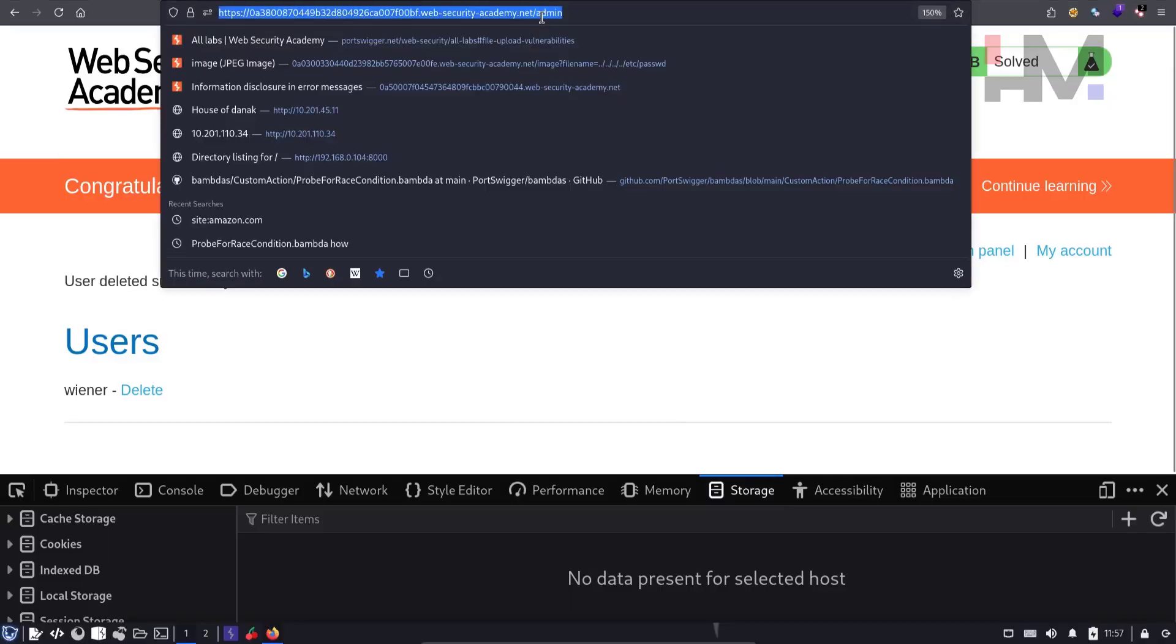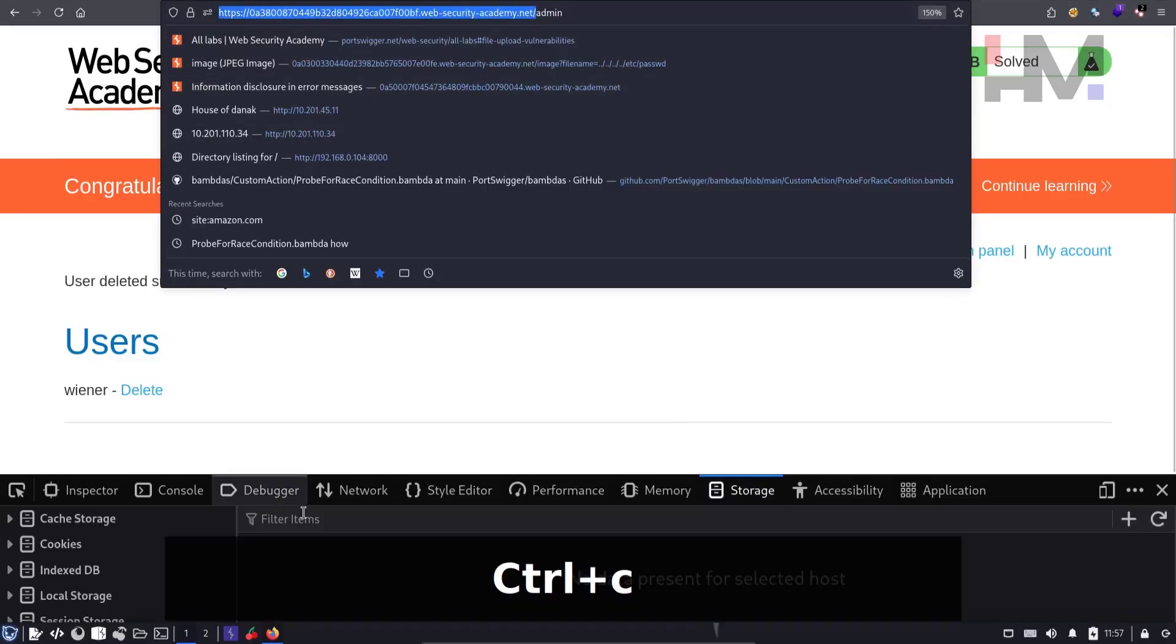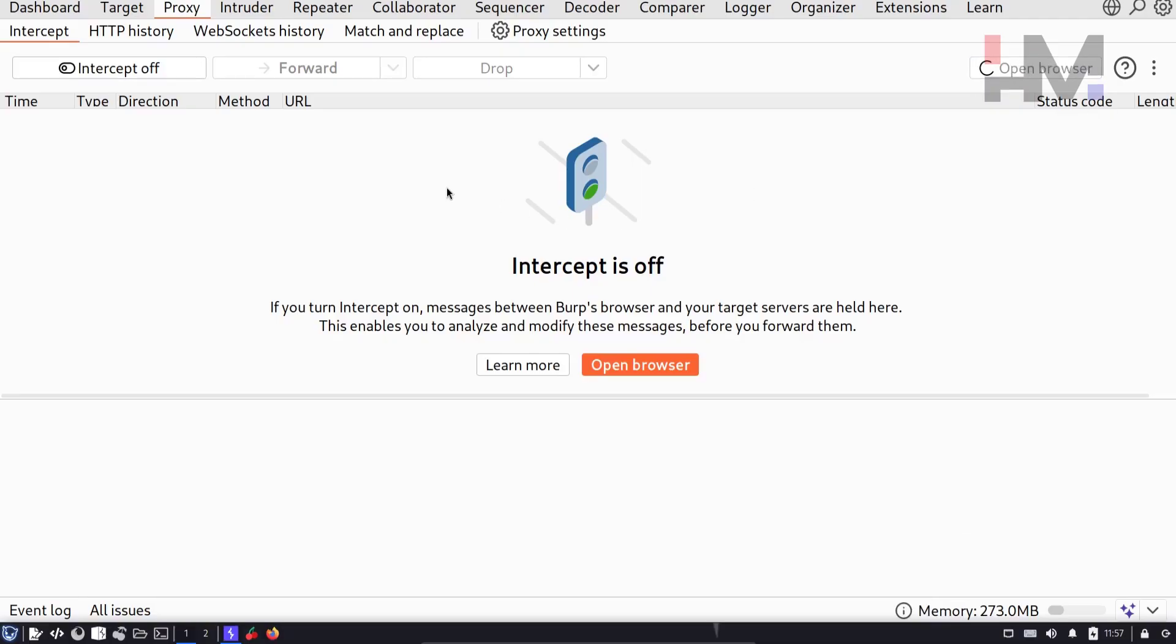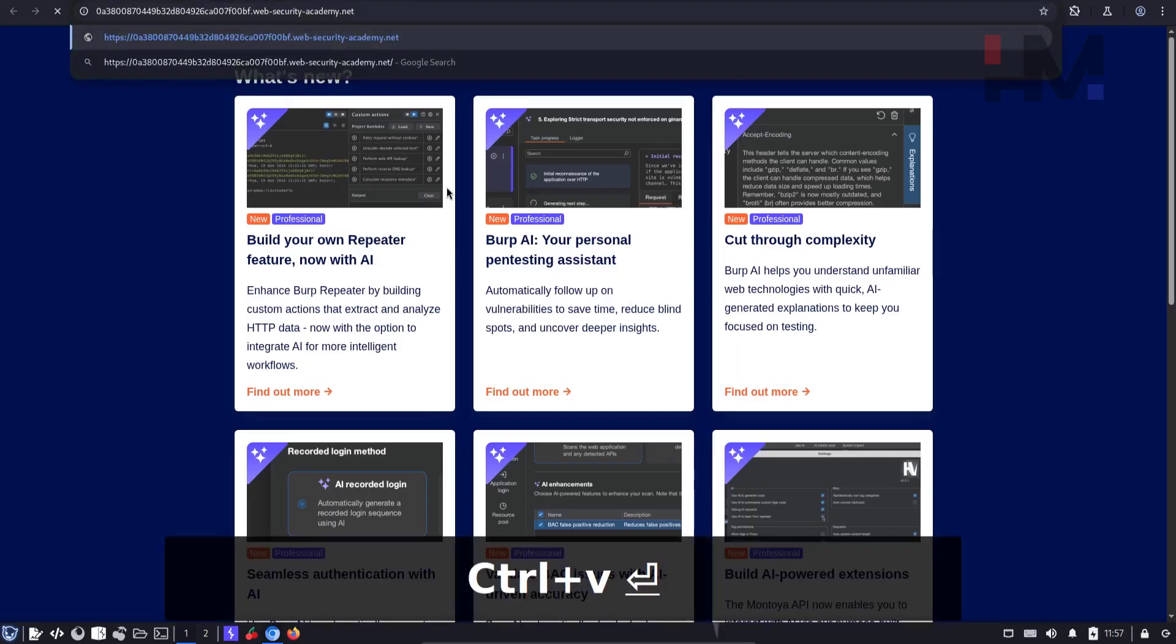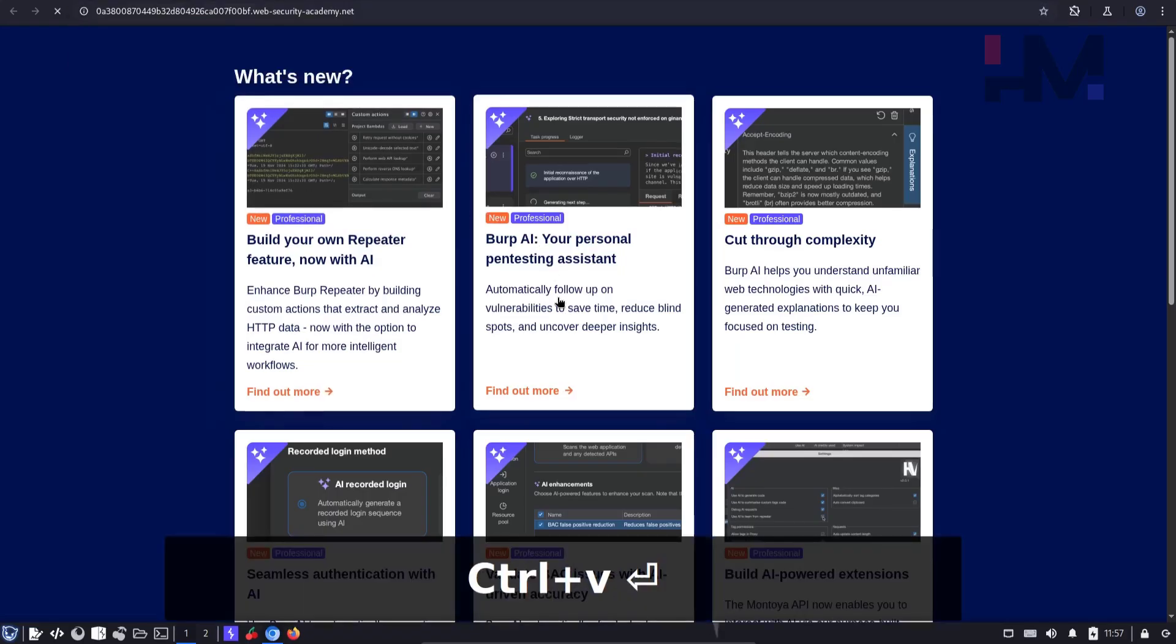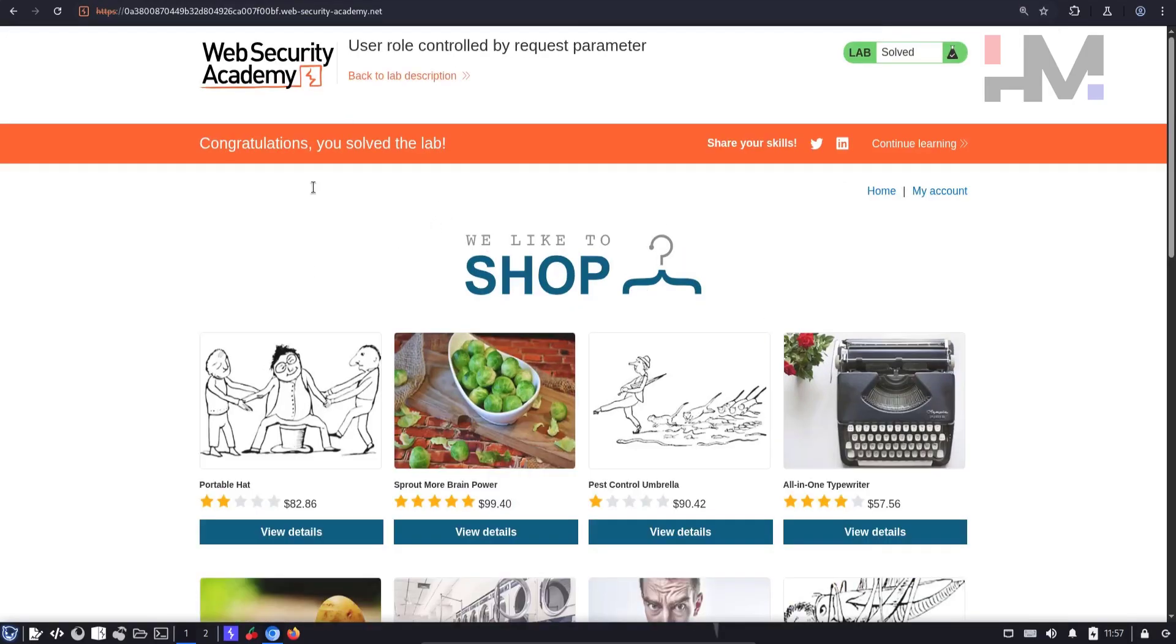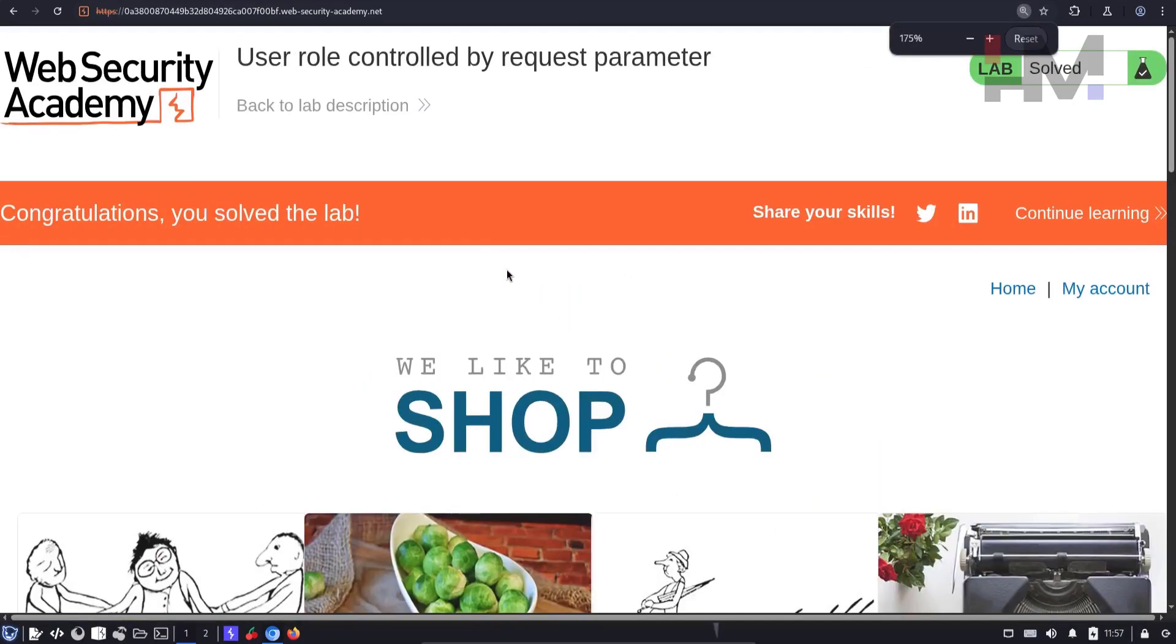And one more thing, I'd like to tell how it works in burp browser. So open burp browser, paste it and hit enter. And as you can see, it shows it is solved.